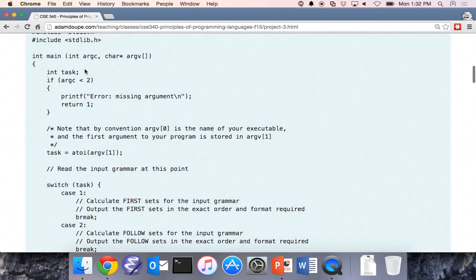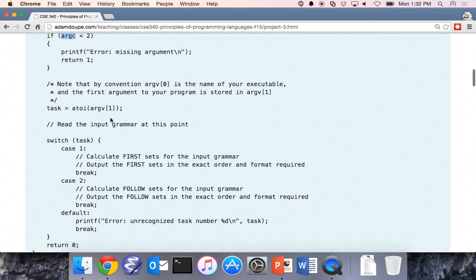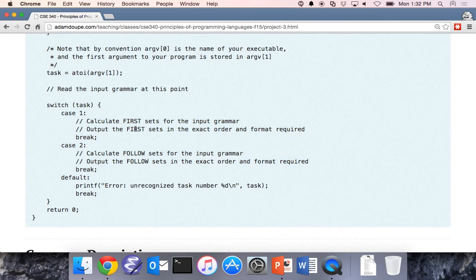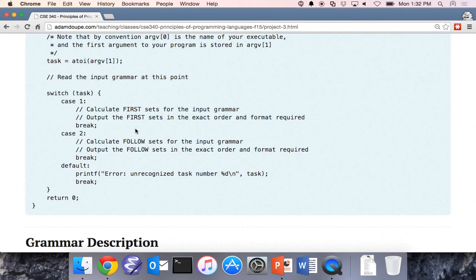Basically what this code is doing is checking the number of arguments. If it's less than two, it says there's a missing argument. argv zero is always the command used to invoke your program, and argv one is the parameter passed to your function. We convert that to an integer, then check if it's one or two. If it's one, you calculate first sets; if it's two, you calculate follow sets. If it's anything else, you can throw an error.